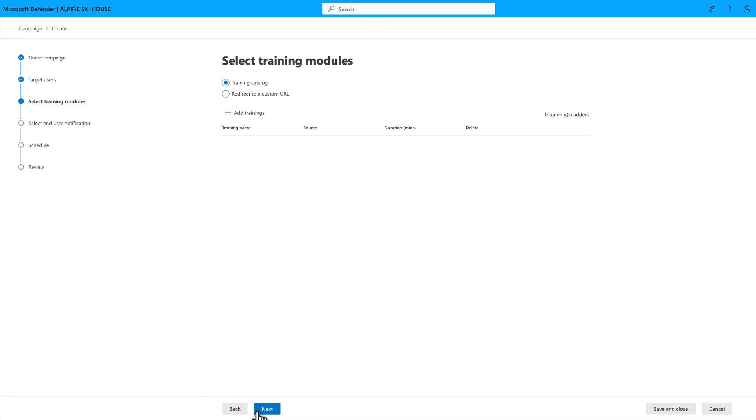The interesting part is choosing the training modules you want in the campaign. While you can link directly to your custom training by selecting Redirect to a custom URL, we recommend selecting from our extensive list of training modules, licensed from our content partners. To get started, select Add Trainings.